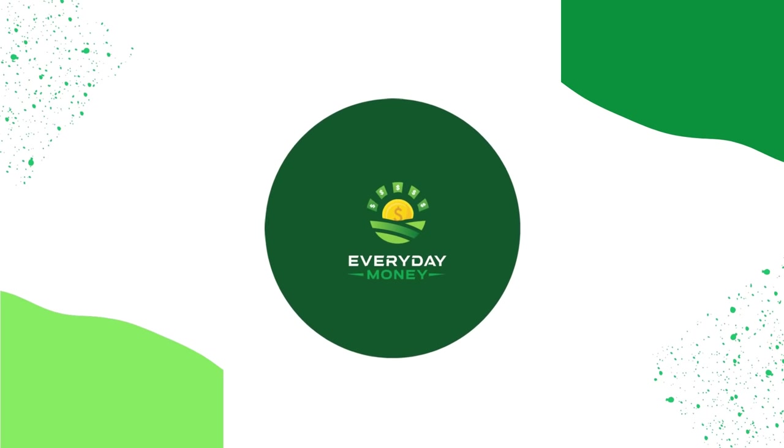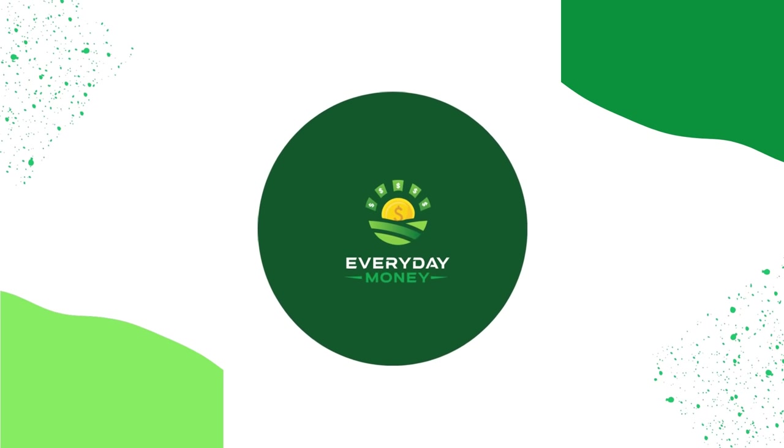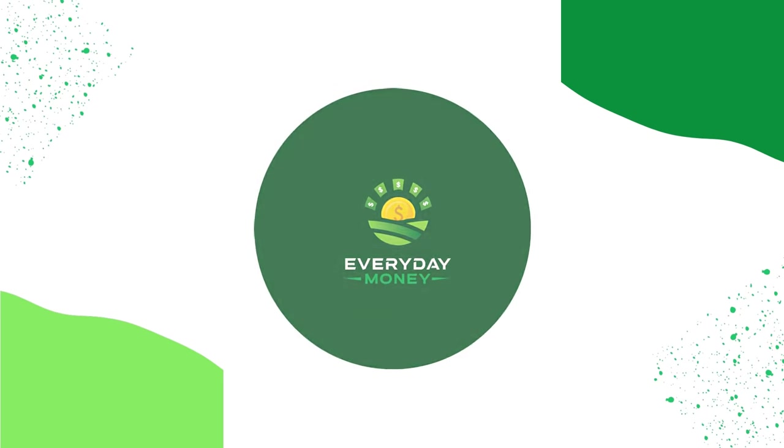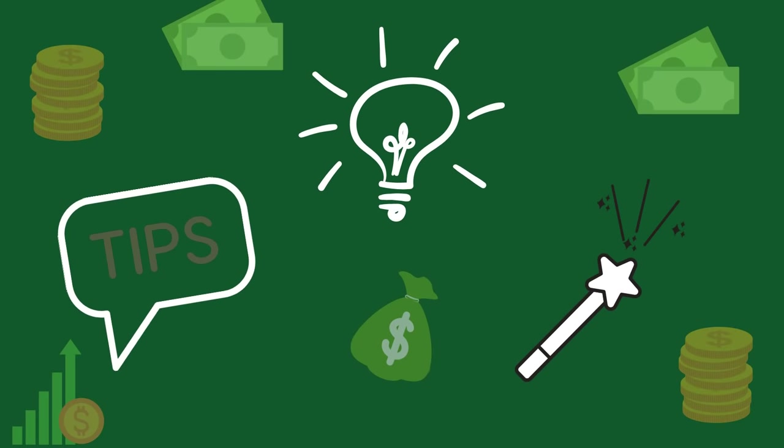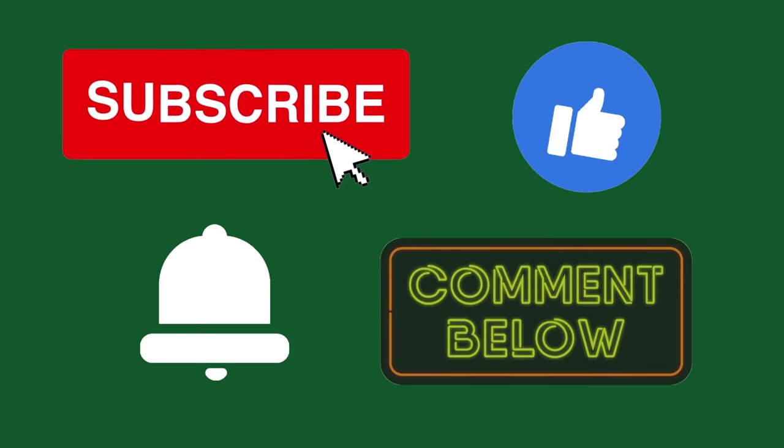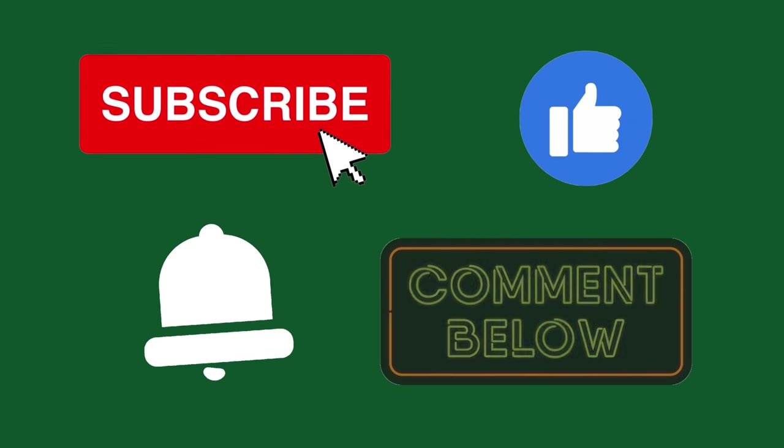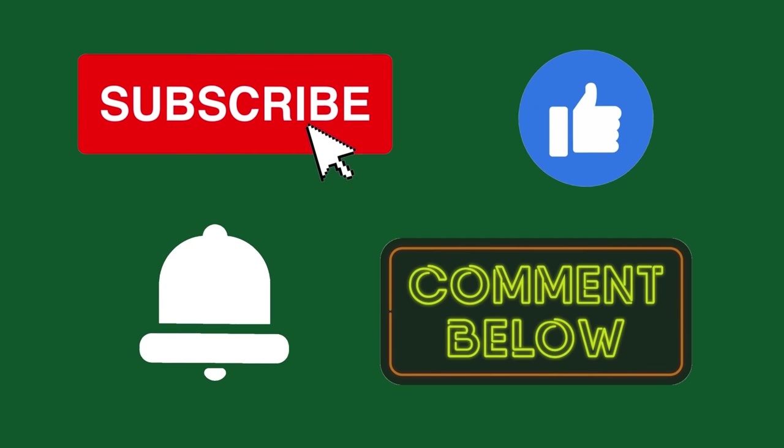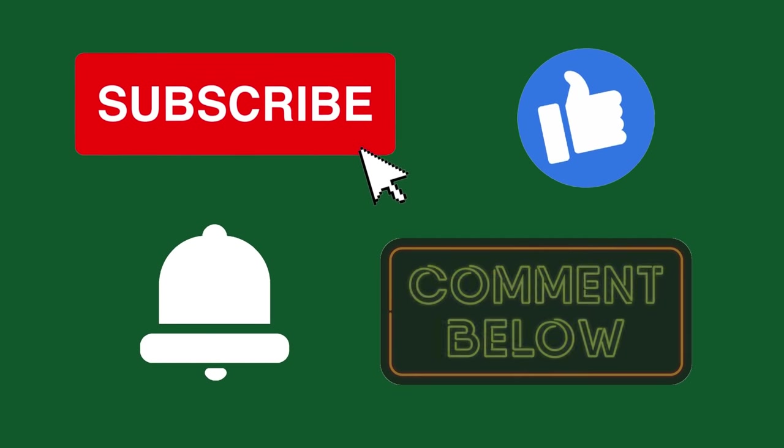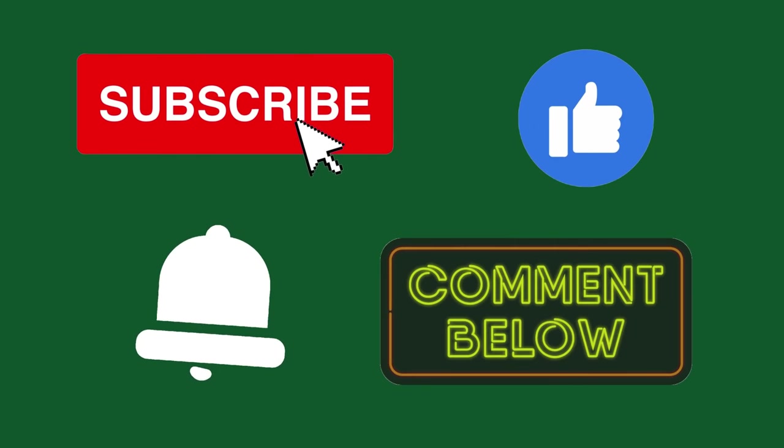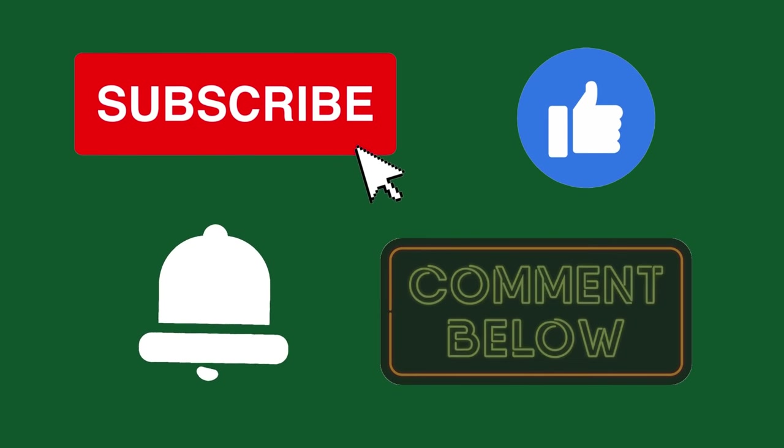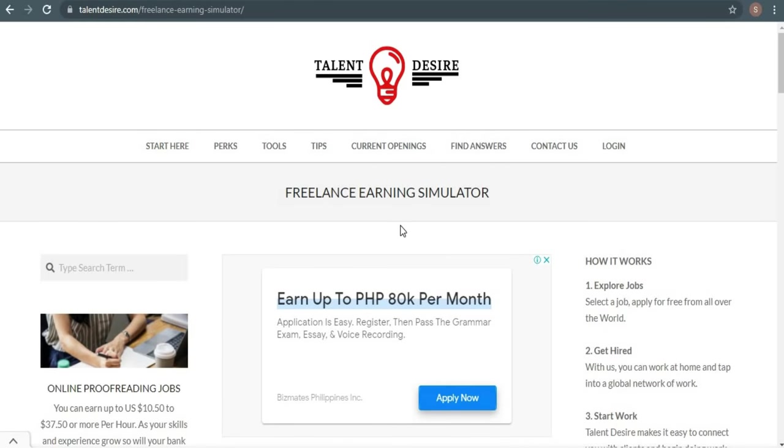Before we go further, welcome to Everyday Money, where we will teach you the most up-to-date making money online ideas, tips, and tricks. Don't forget to subscribe to the channel, hit the like button, and press the notification bell so that you'll be notified whenever I upload a new video. And lastly, don't forget to leave a comment below.